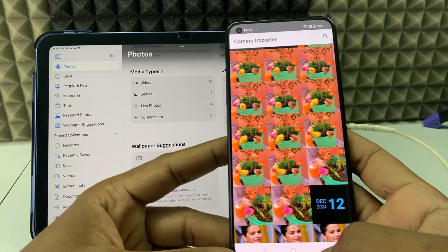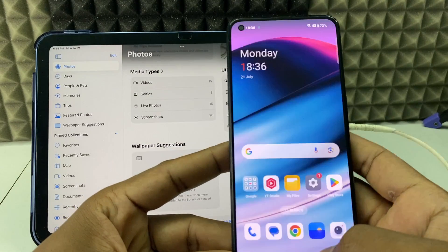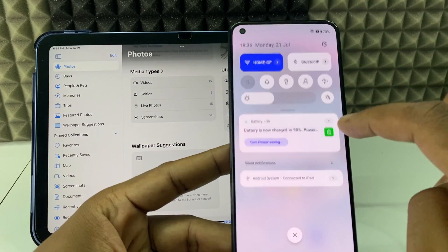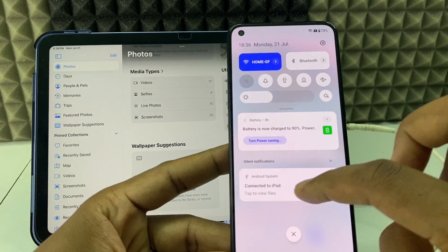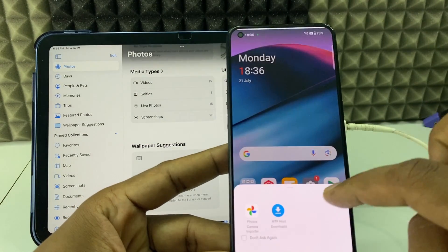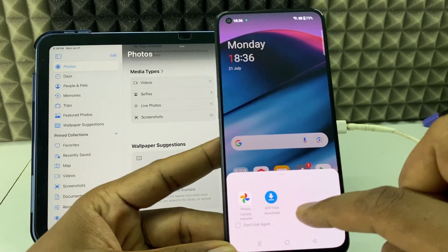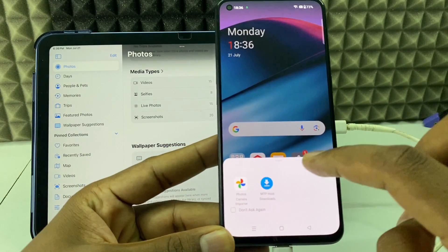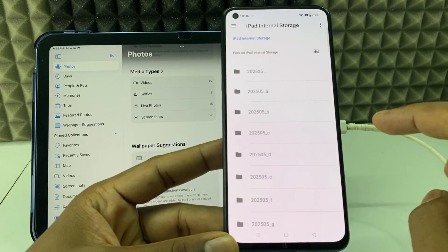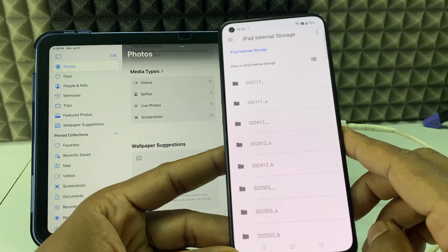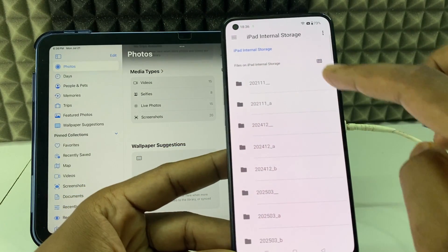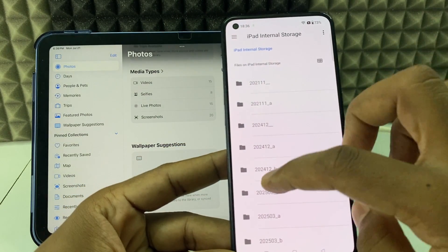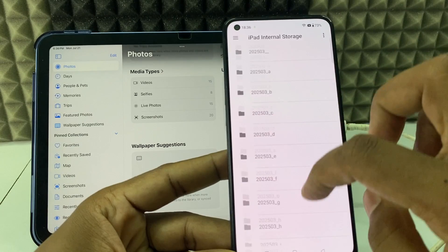You can use this option or click MTP host downloads. Here you can see folder by folder.